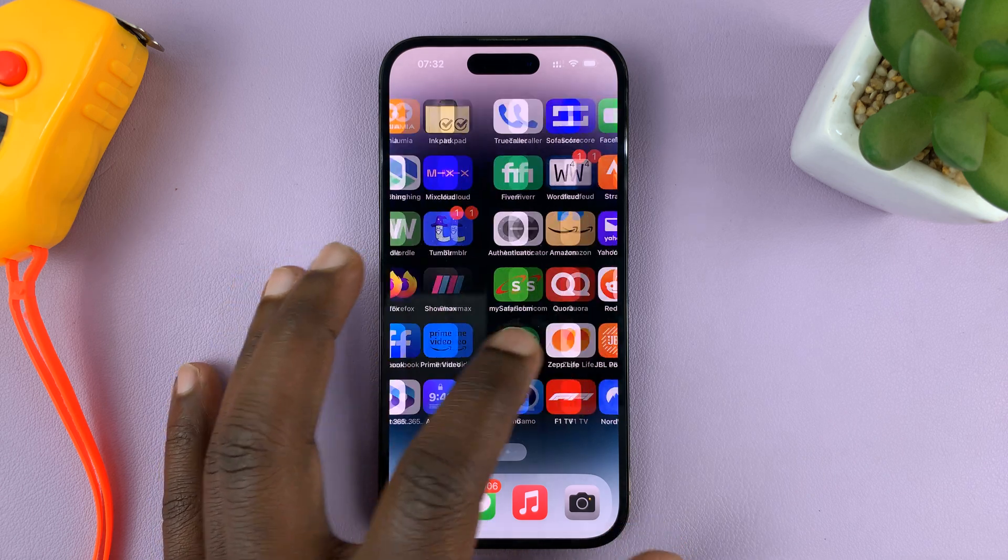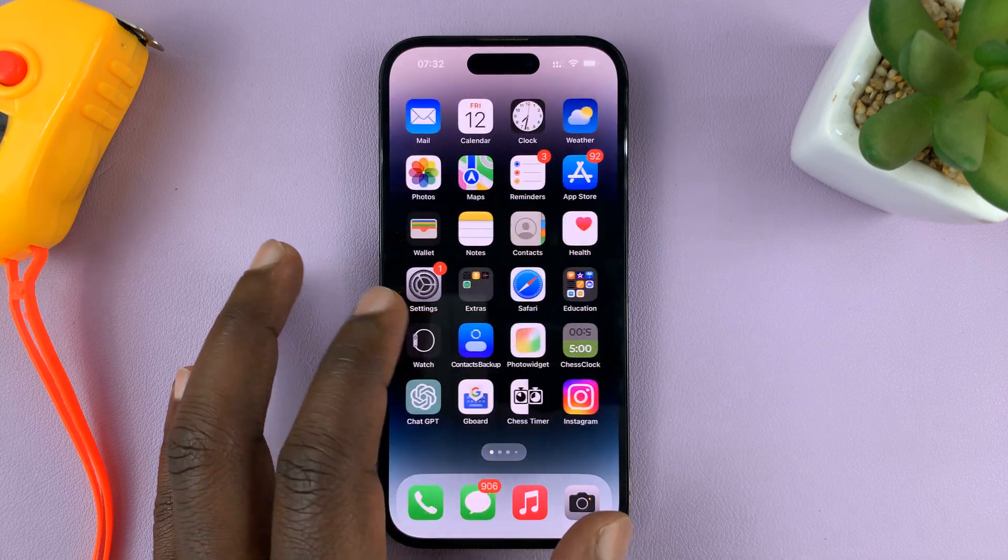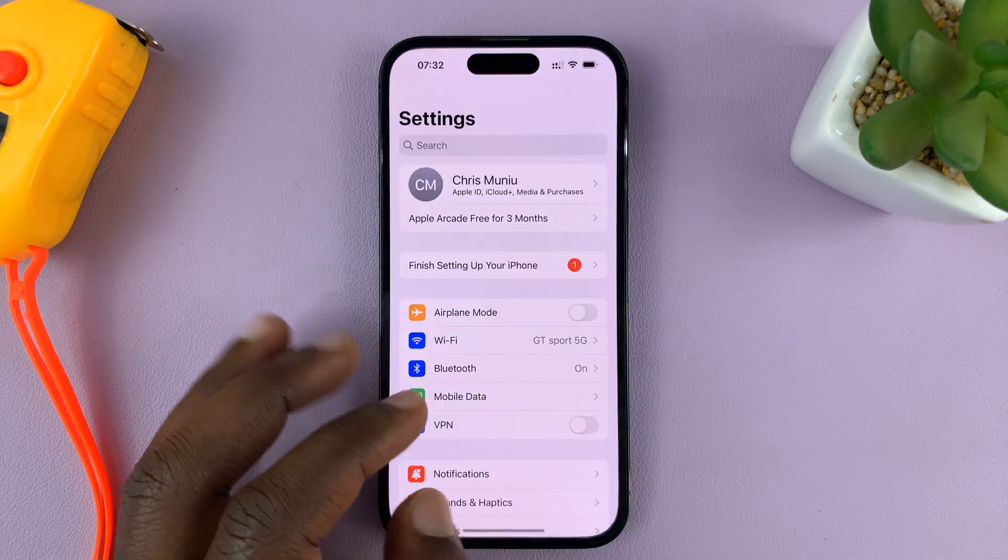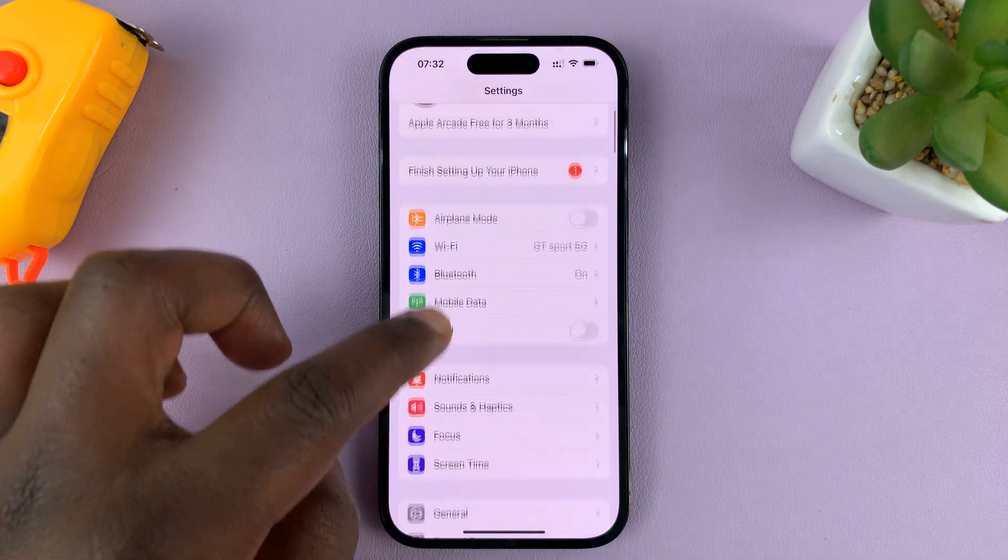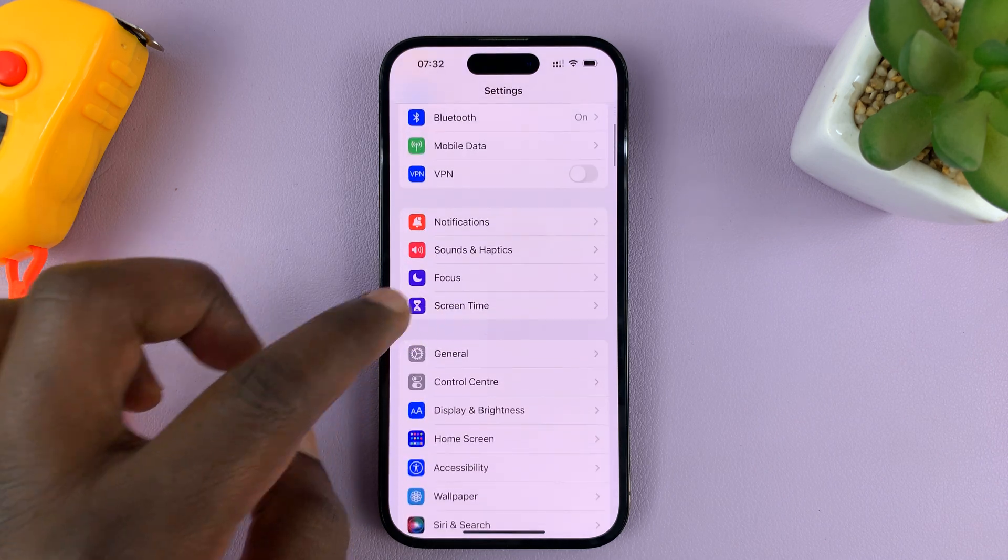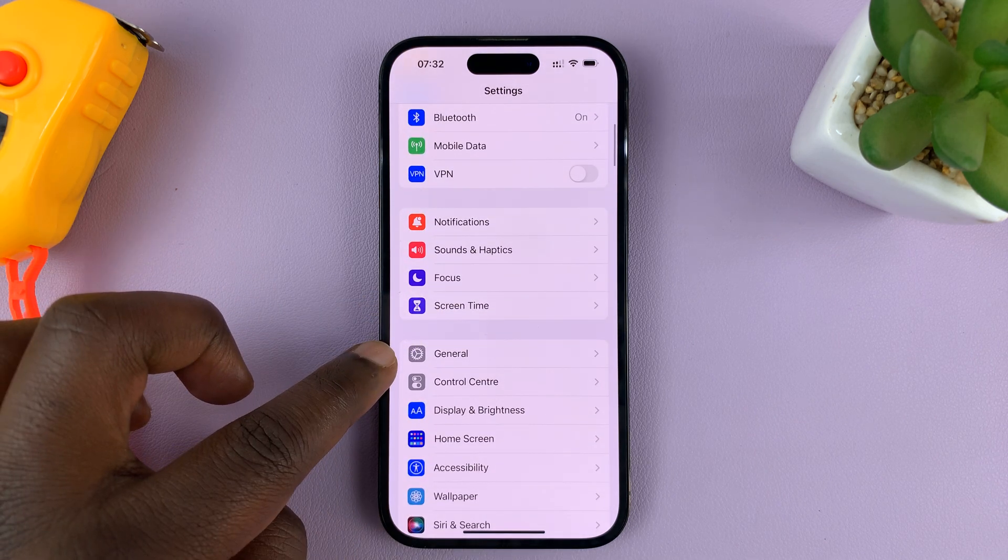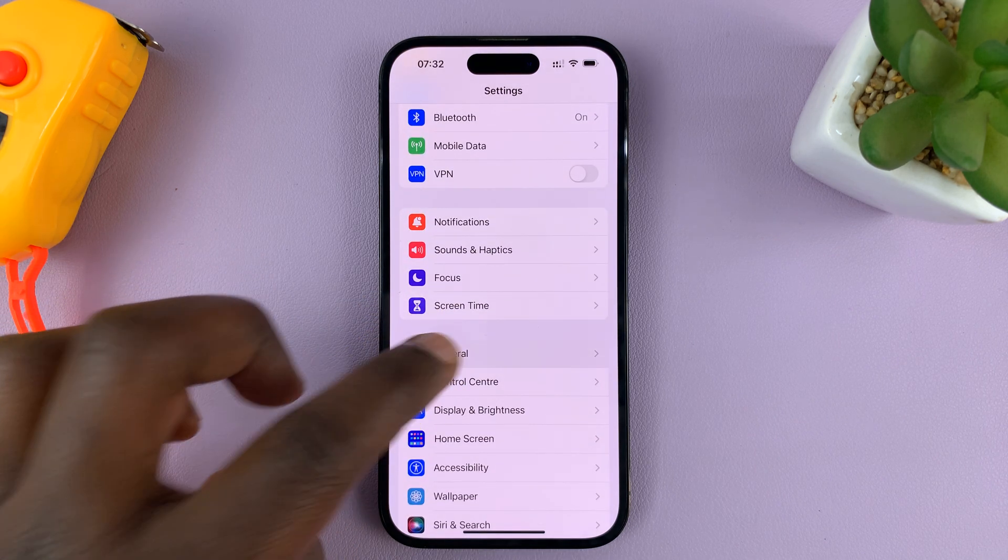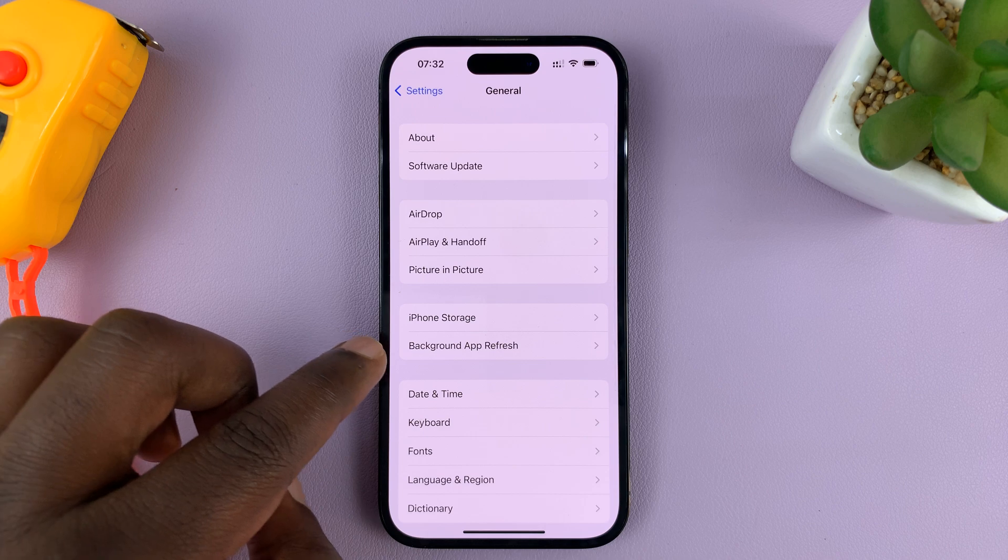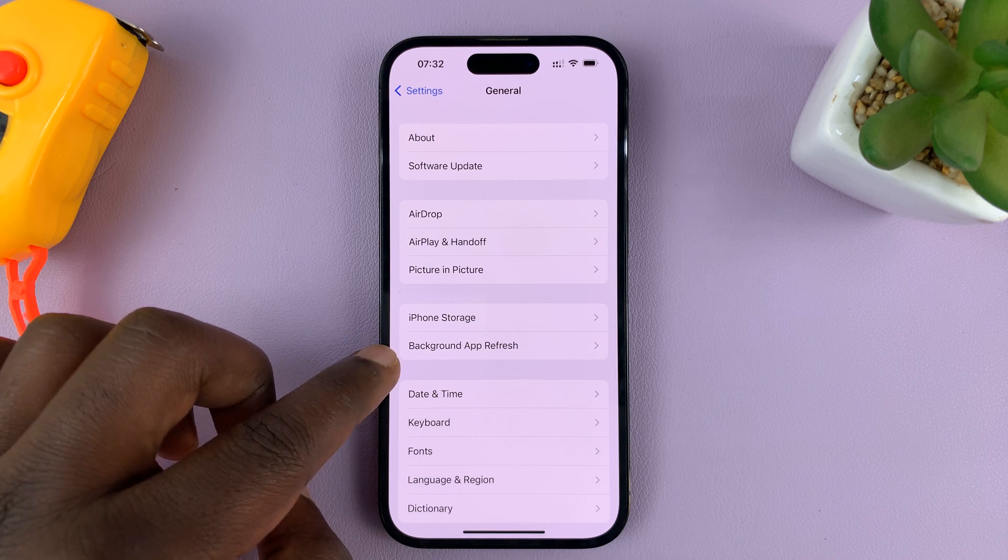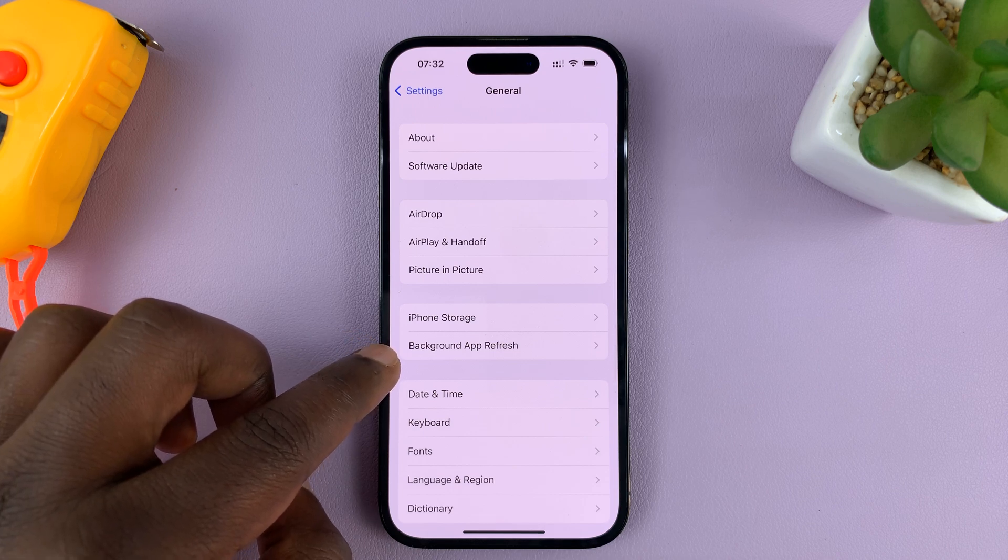What you need to do is go into Settings. On the main Settings page, scroll down and tap on General. Then under General, tap on Background App Refresh.